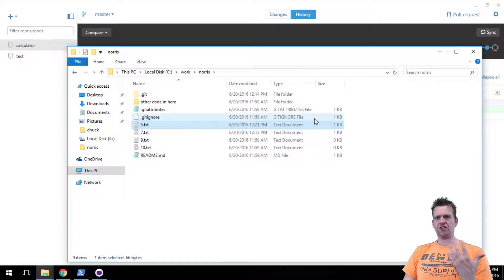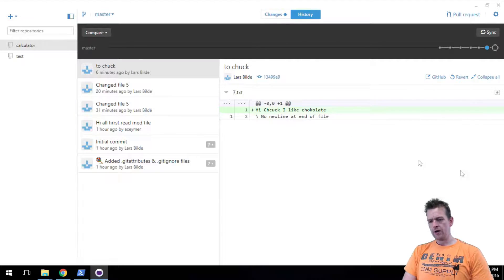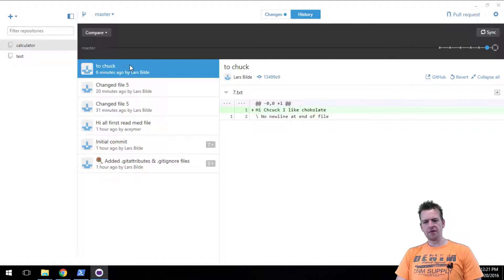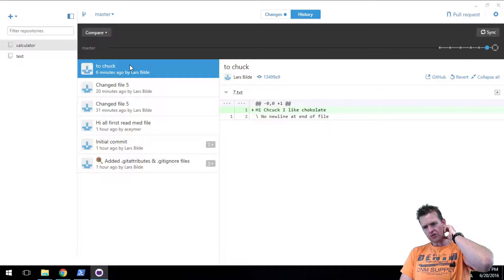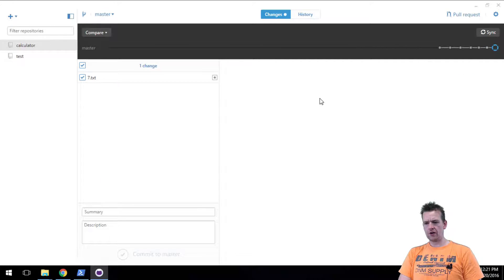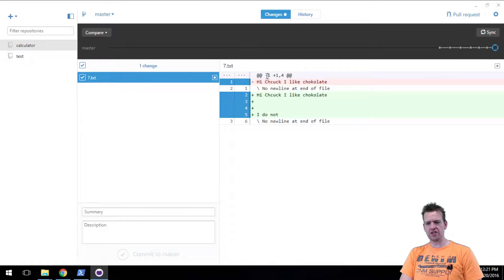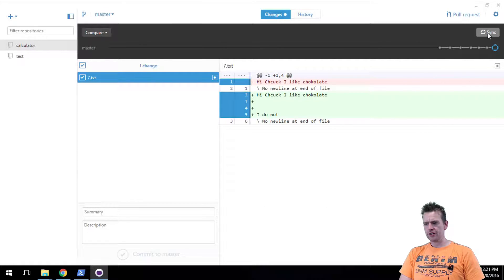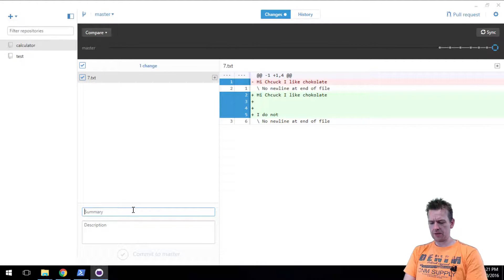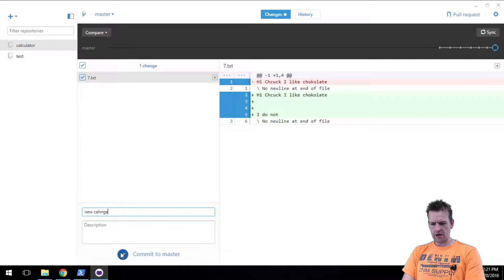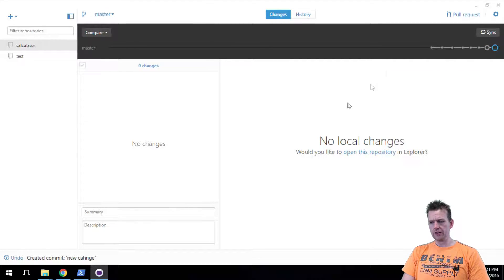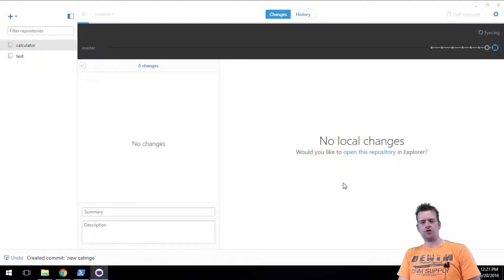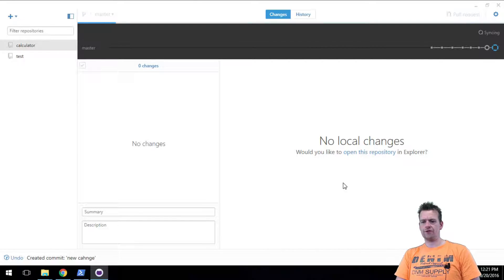So now they've both made changes to the repository. Now what I want to do is let's start out by saying that Chuck, he wants to send his change to the common repository. He wants to send this change up there. So what he'll do is he will just do a commit first. Remember you always have to commit new change and he'll commit it. So now it's committed locally and then he'll sync it, sending it to the common repository.